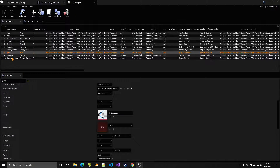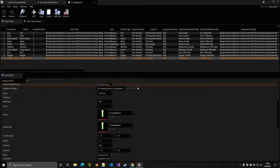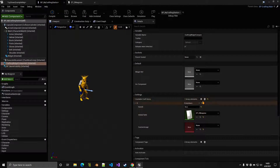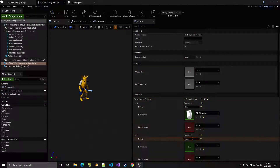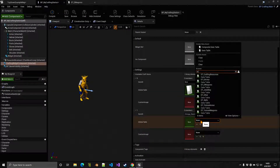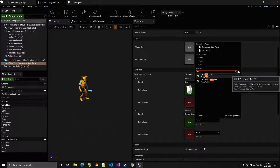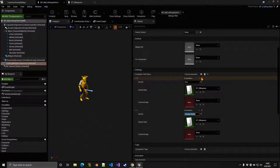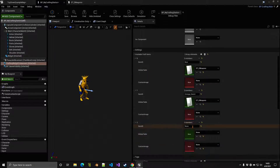Copy the item ID of the Omega Sword, click the plus sign, and add it — it exists in the weapons data table. Items don't all have to be from the same data table; you can also add armor, which exists in the armor data table.